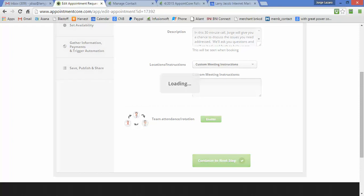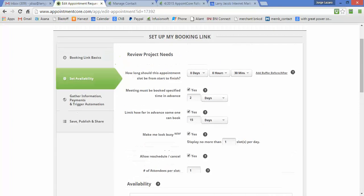This page allows us to set the meeting duration. I've set this up for 30 minutes. I want to schedule things two days in advance because I don't want people just being thrown on my calendar later today or tomorrow so we have a chance to prepare.